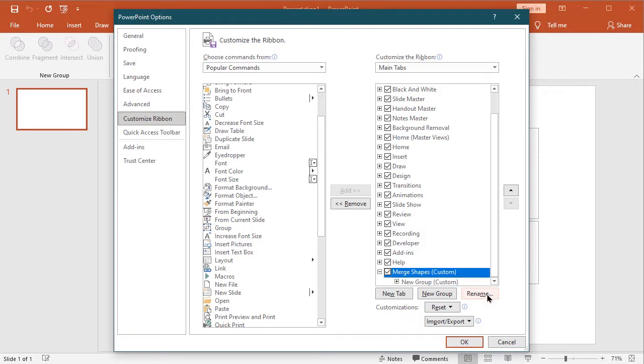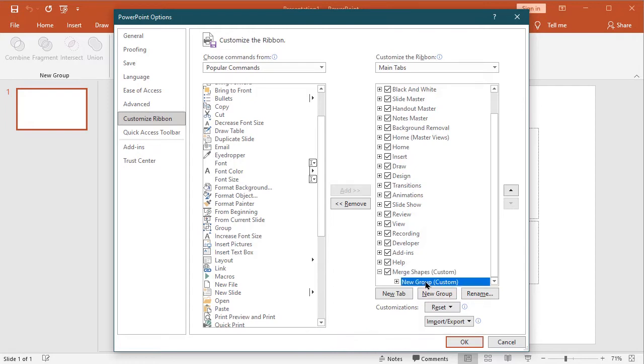Rename this tab name to as Merge shape. Now create new group tab, to add commands.